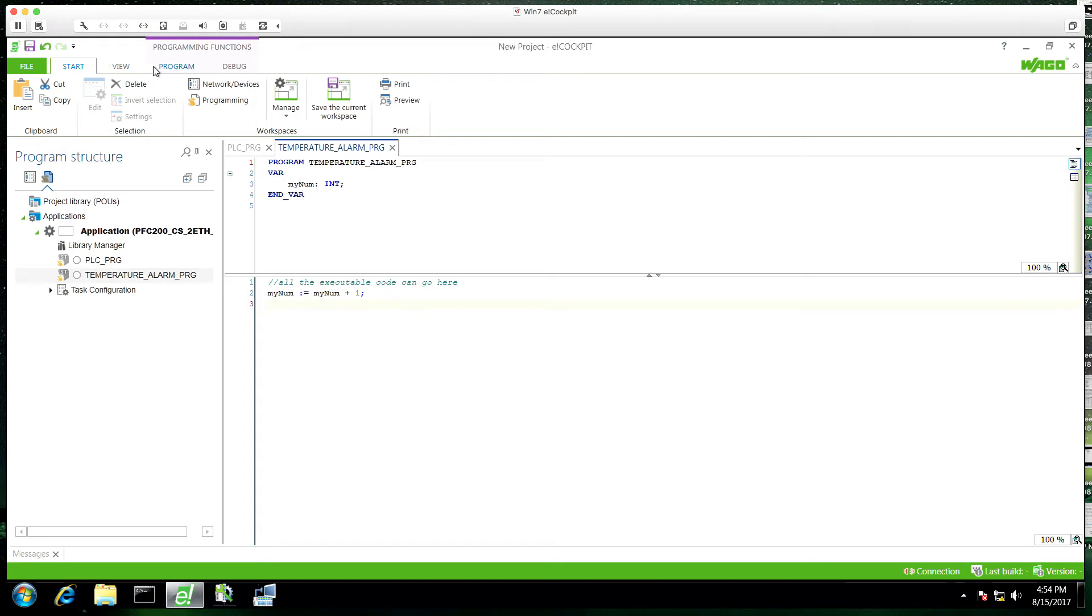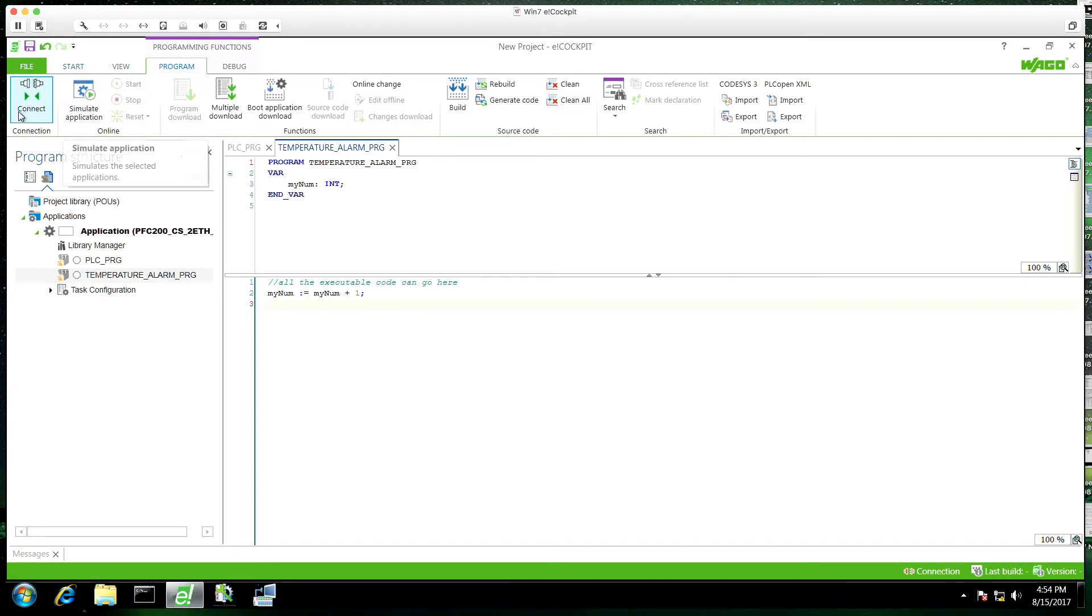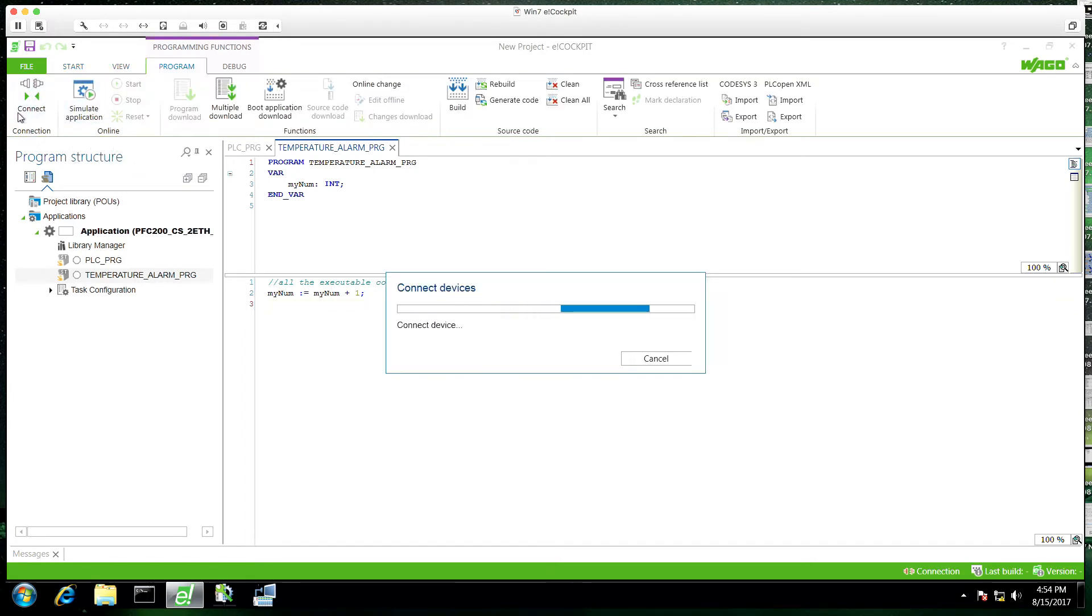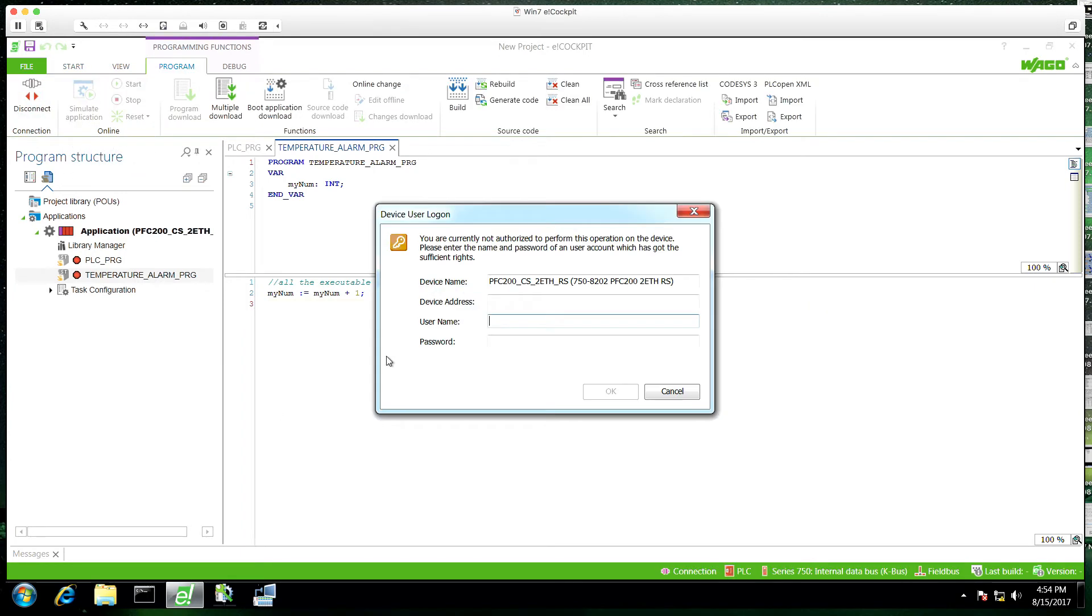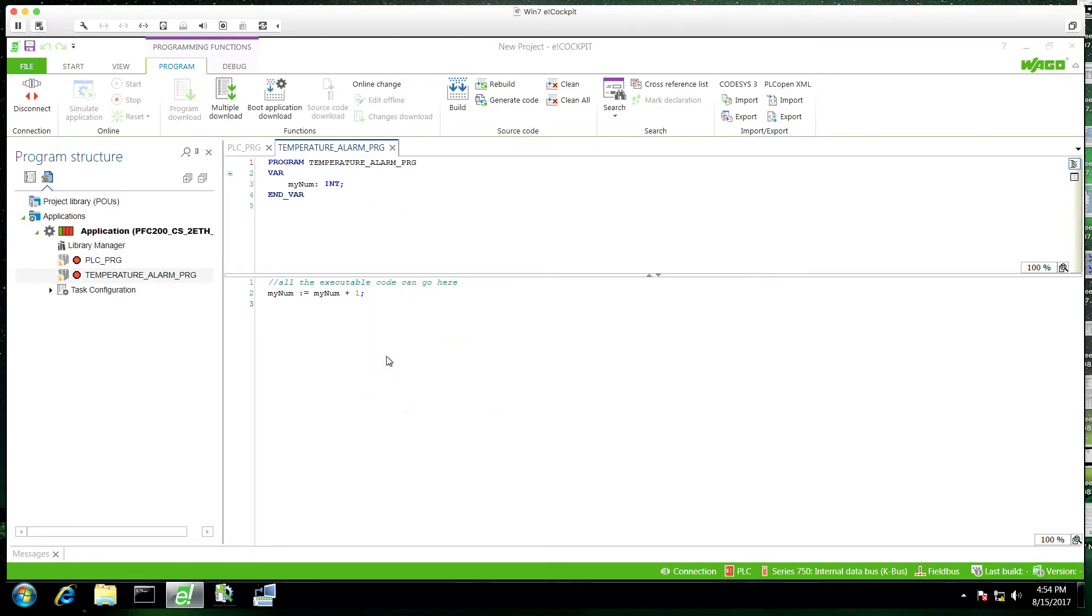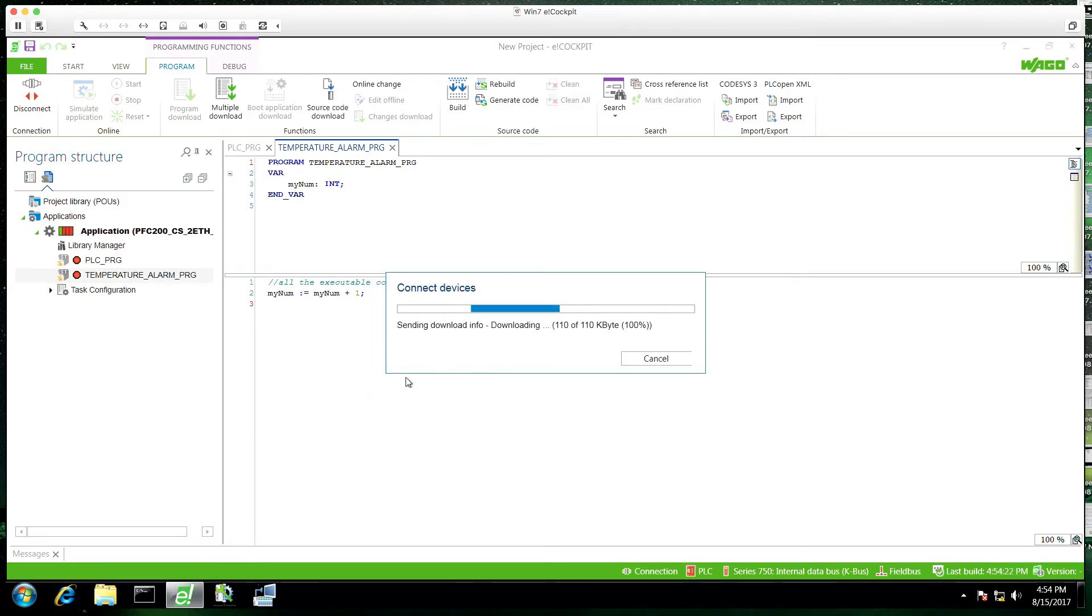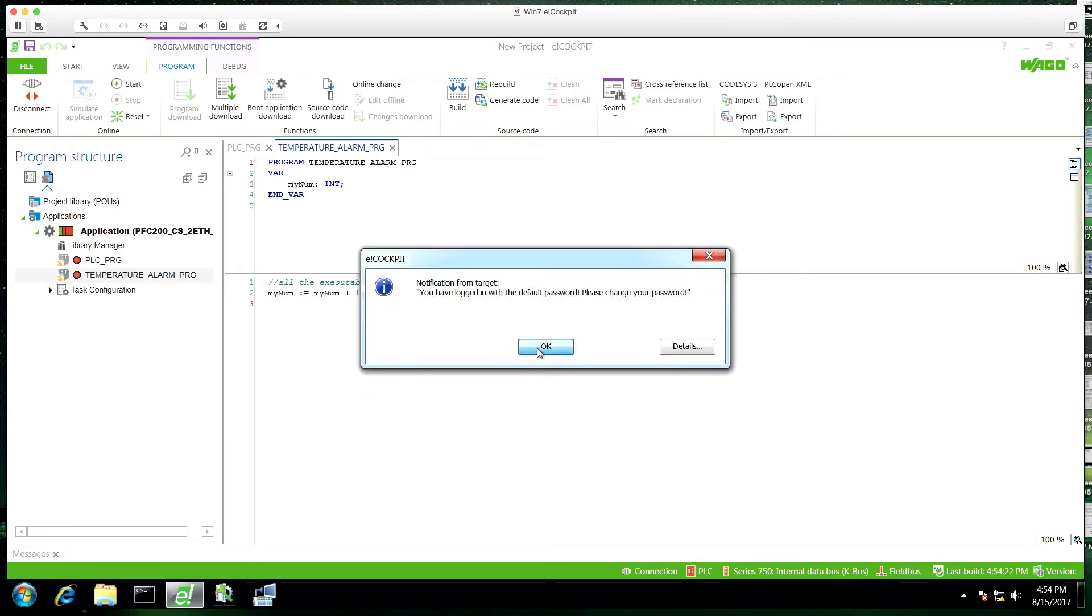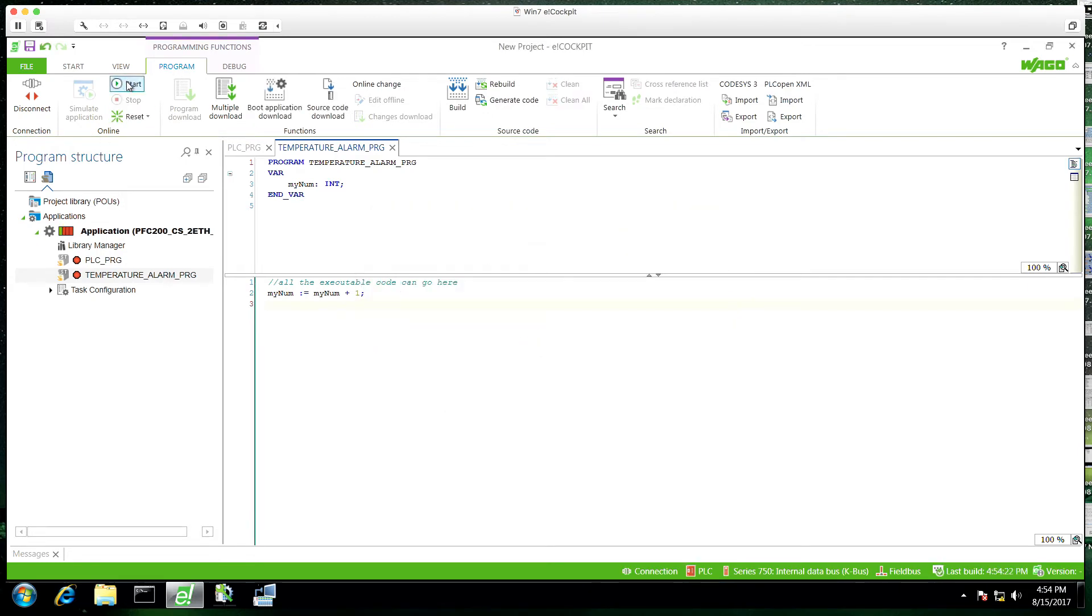Now we'll deploy this to the controller. And you'll notice once we've downloaded and once we click start, the PLC PRG is looping, but our new program is not. This is because we haven't called it or tied it to a task.